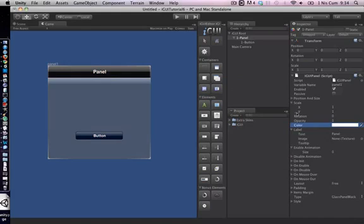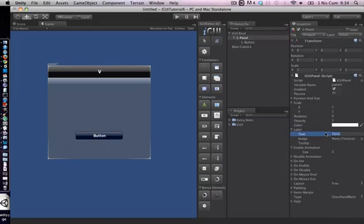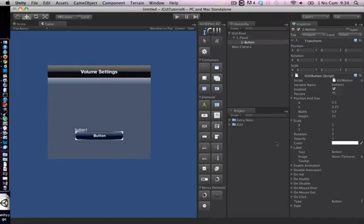Label property serves slightly different purposes in different elements. For panel element, it stands for the title of the panel. But in a text field or a button, it stands for the label of the element.